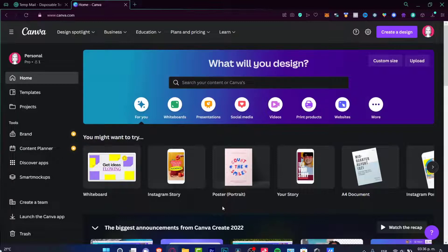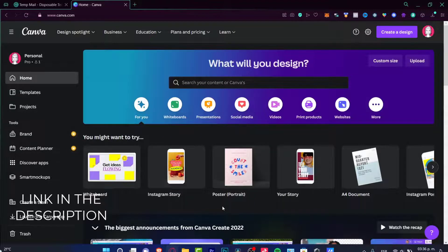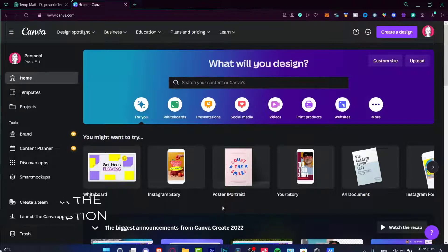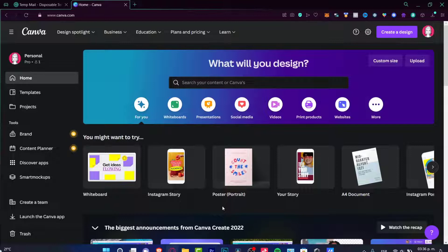As you can see, I'm already into Canva.com. You don't have to necessarily have Canva Pro, but just in case you want to try it, I'm going to leave you a link down below in the description for a seven-day free trial. In my case I do have Canva Pro, but in this tutorial I'm going to be using only free templates and free tools.